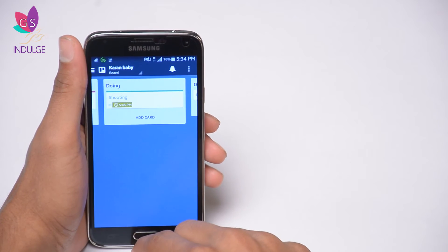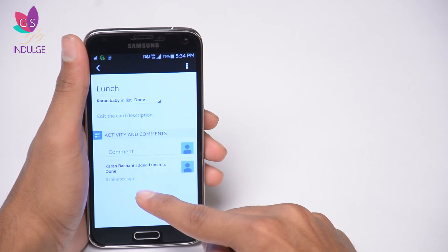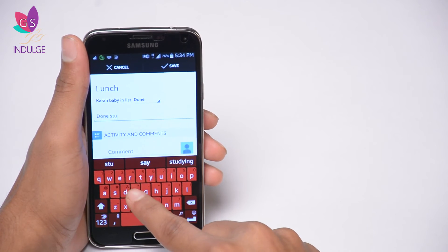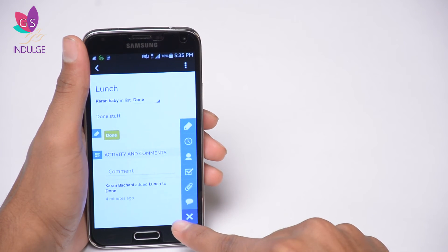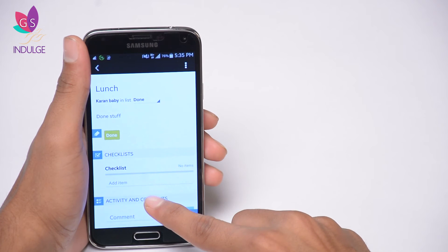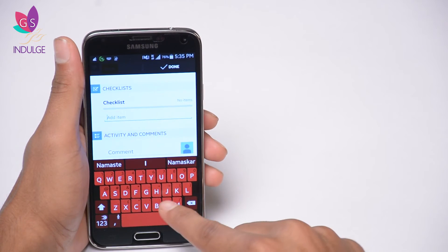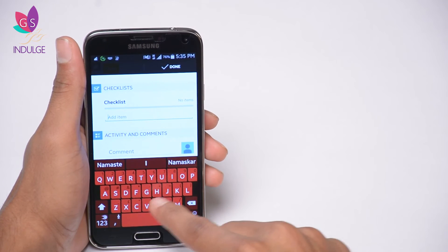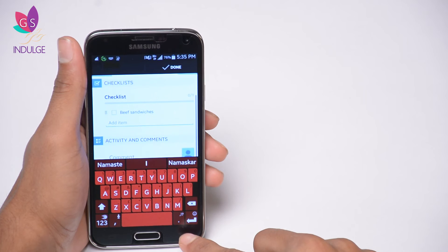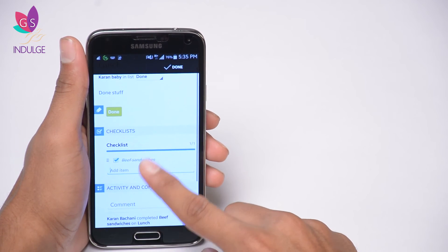The card will also show the time on your home page. On the done section I have 'lunch,' and I'm going to edit this card and call it 'done stuff.' Among my options, I can add a checklist and save it. In the checklist section I can add a bunch of things I've done or aim to do. For instance, I had beef sandwiches for lunch today — I'll add that, click done, and tick it off. A line goes right across it showing it's completed.